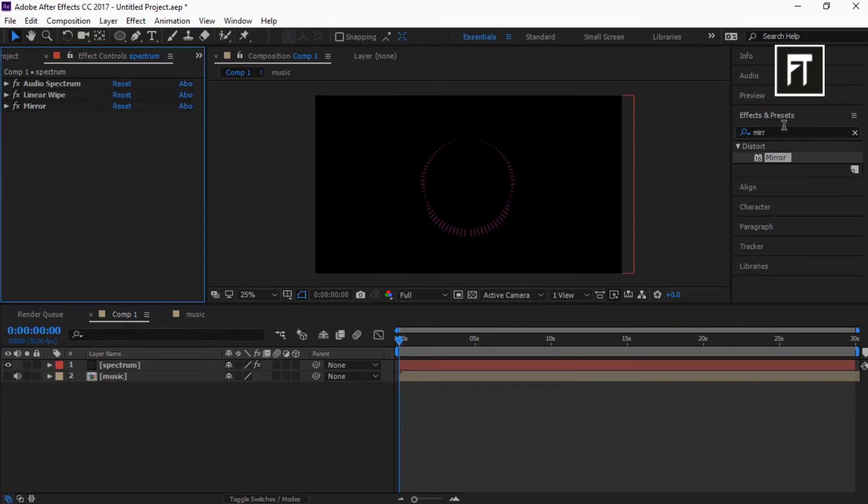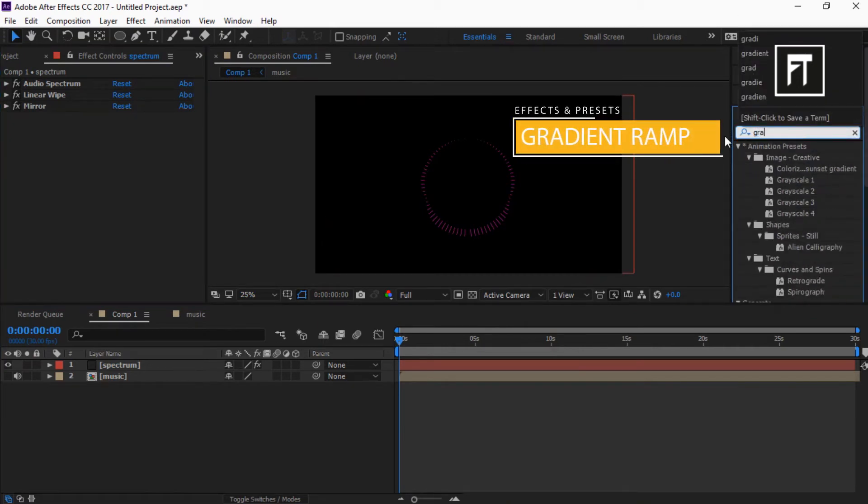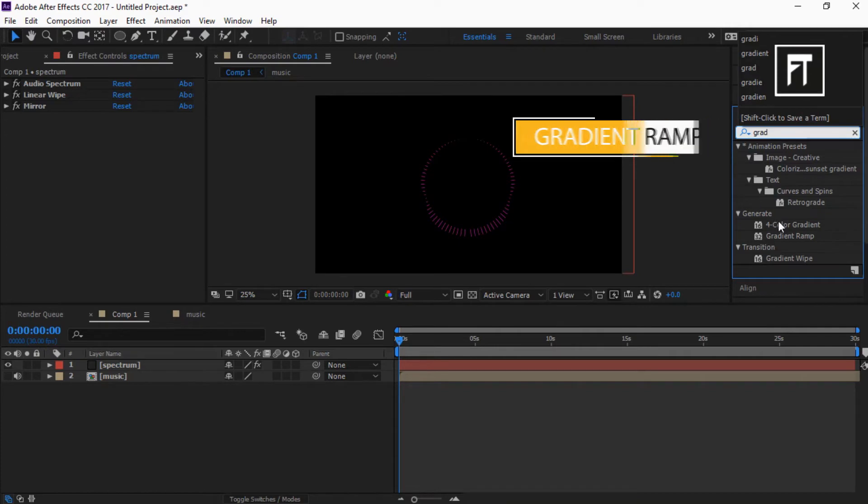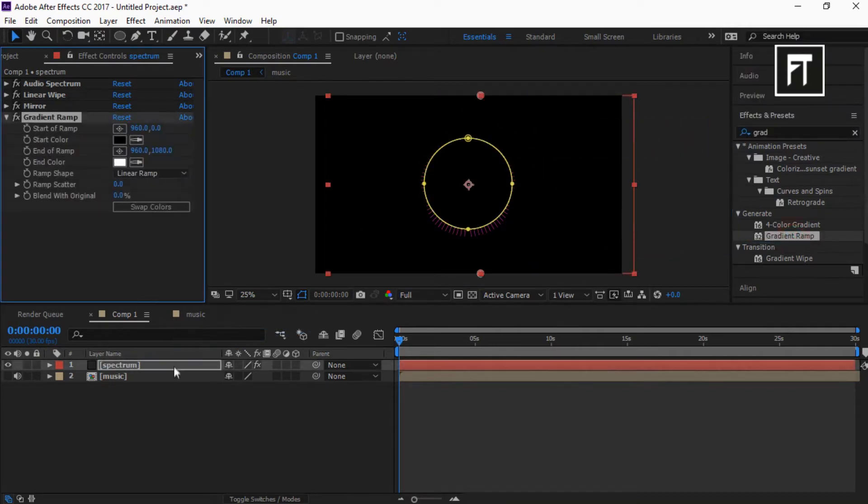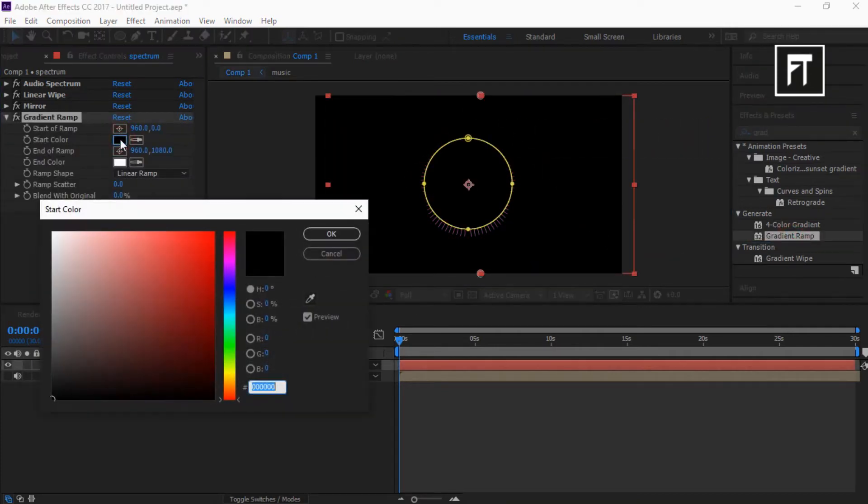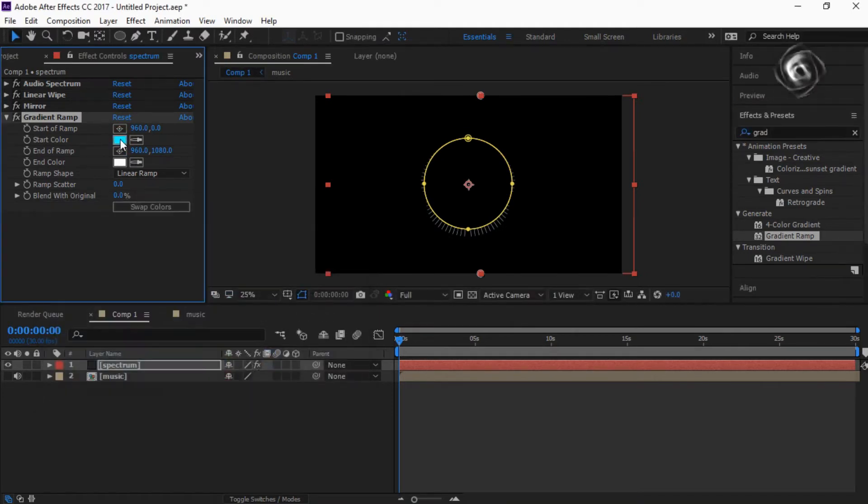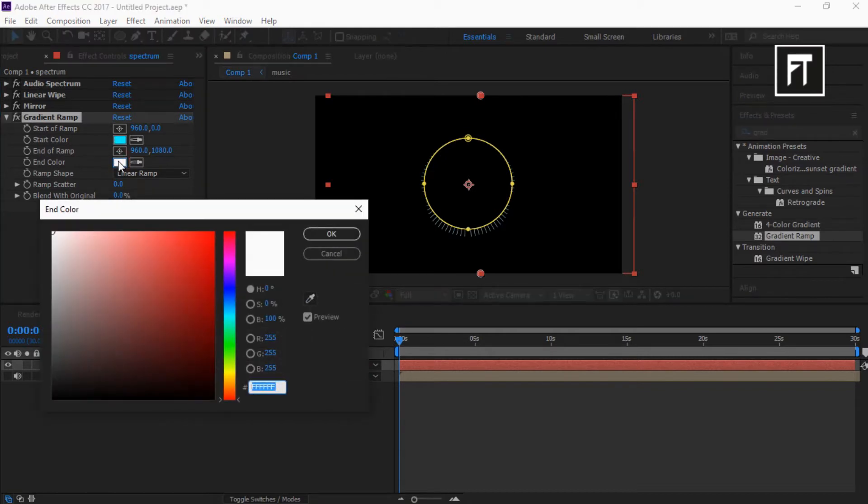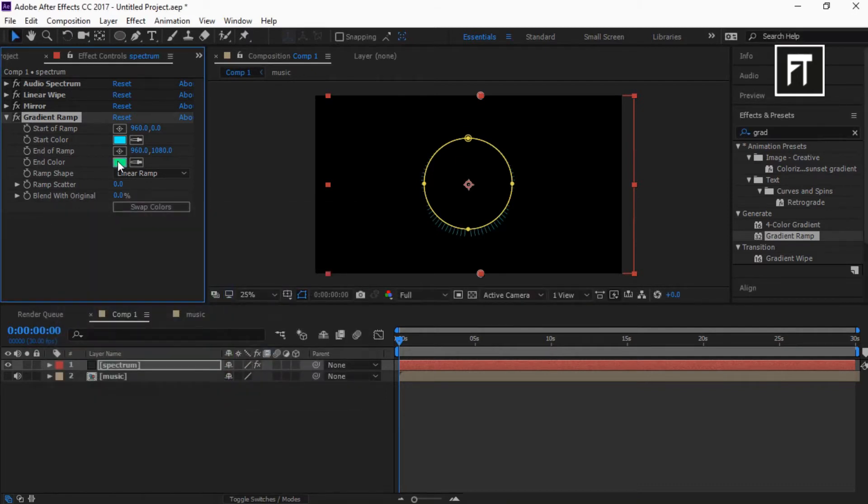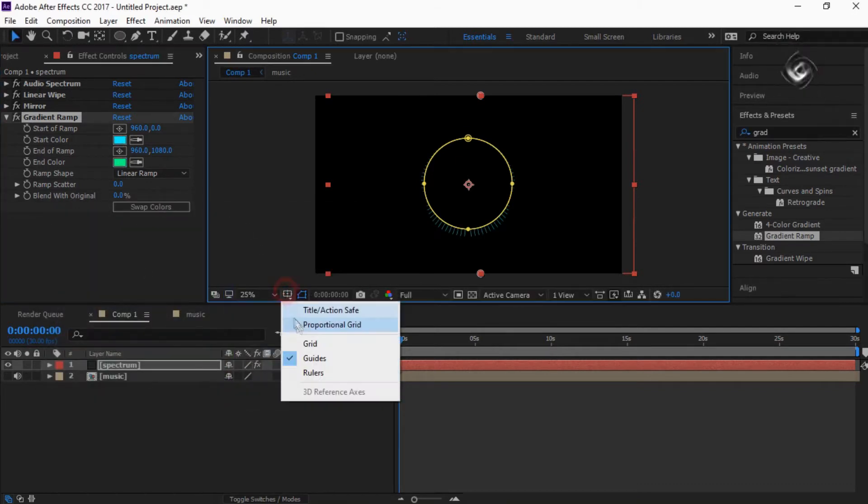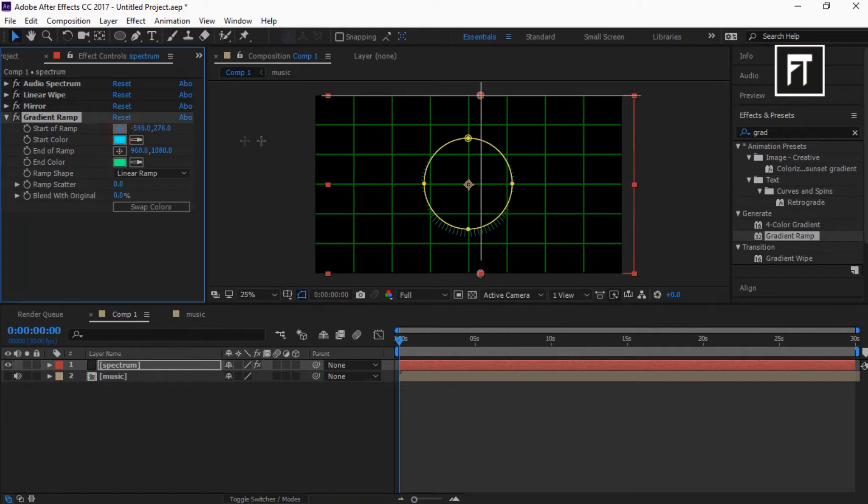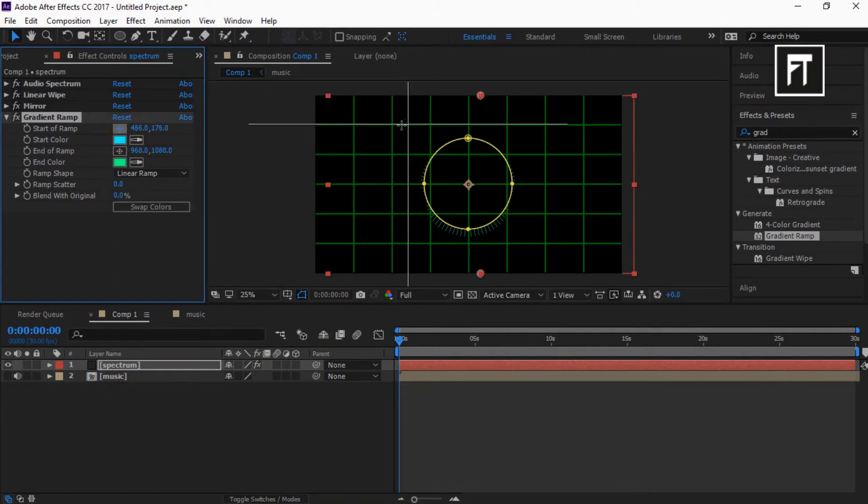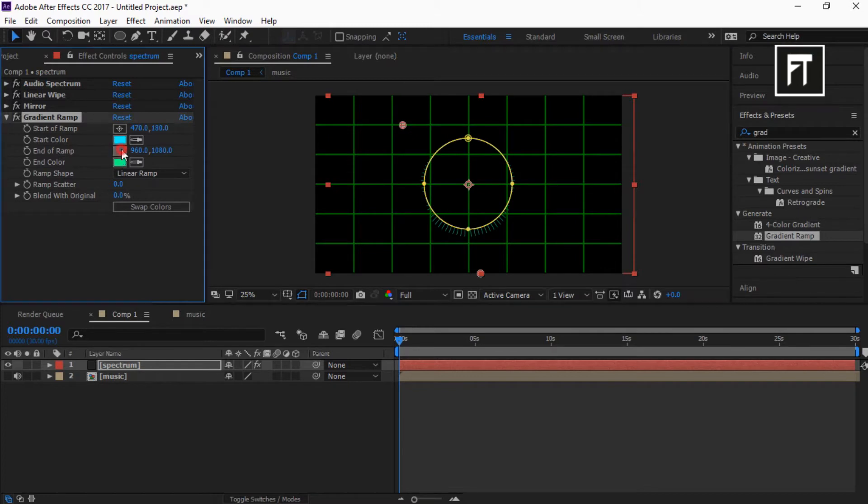Now search for gradient ramp and drag it to this layer. Now change its start and end color. Now place its start ramp point to here and end ramp point to here.